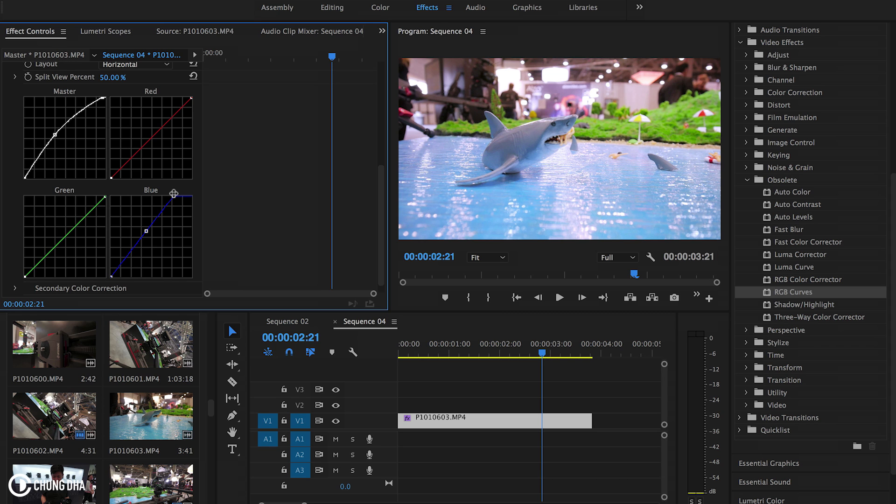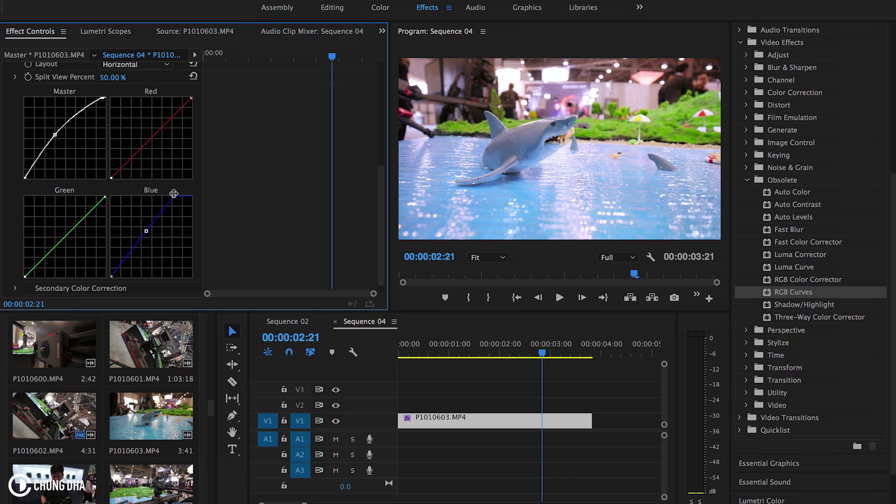Even though with the new 2017 CC we have lumetri which actually can clean this out way faster with lumetri color. But this tutorial is mostly for guys using Creative Suite or older Creative Cloud that doesn't have lumetri color yet. So this is a quick and easy way to color correct.